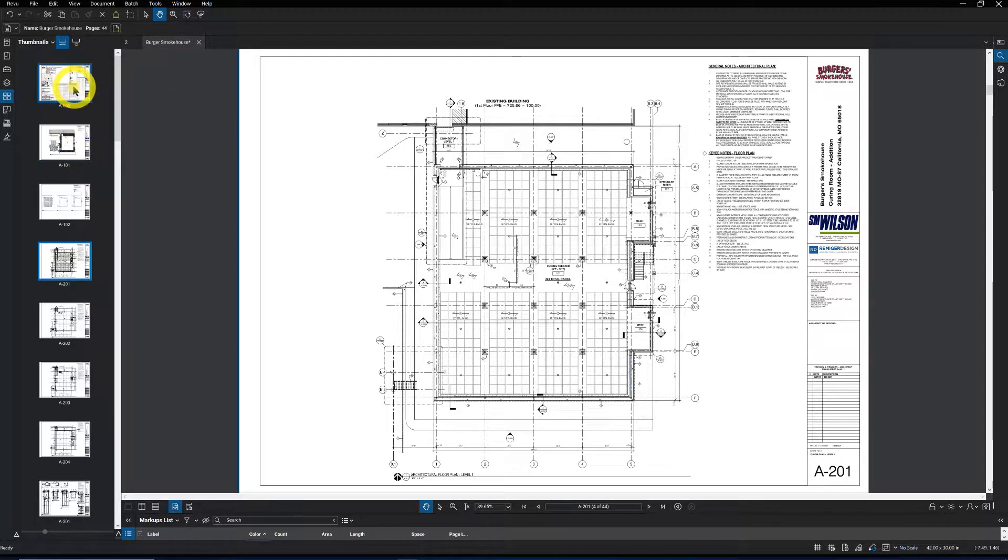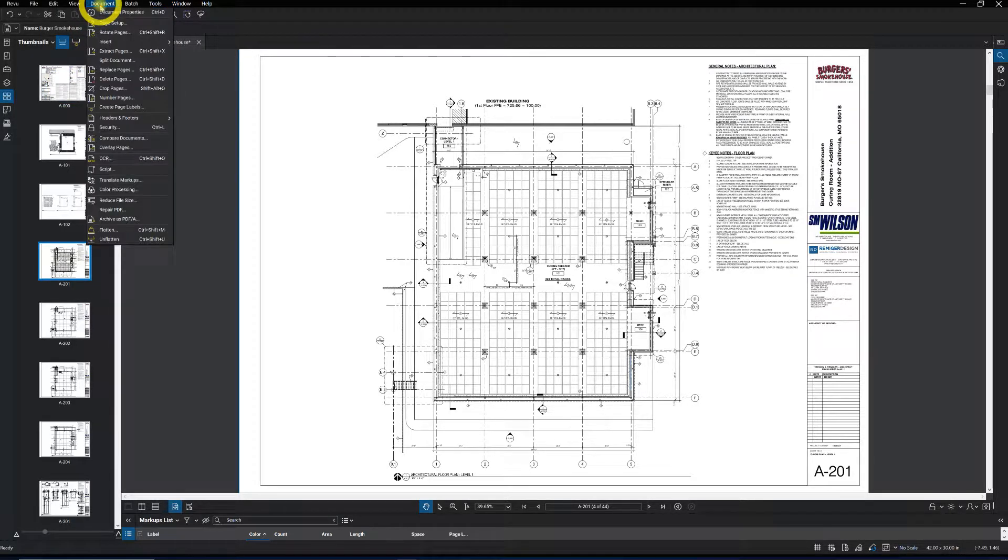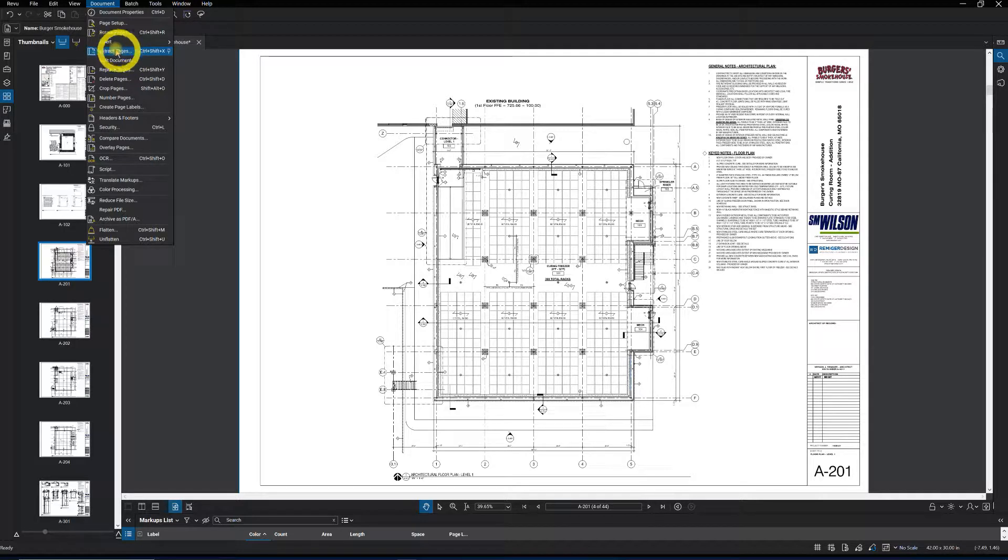And so to extract drawings is very simple. All we're going to do is come to Document at the top, go to Extract Pages.